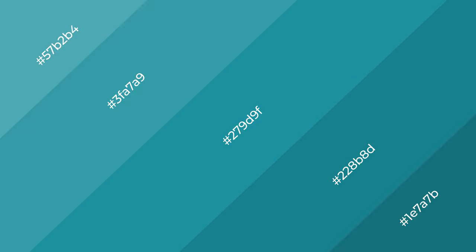3D effects, layers and shades create depth and drama. Baltic is a cool color,